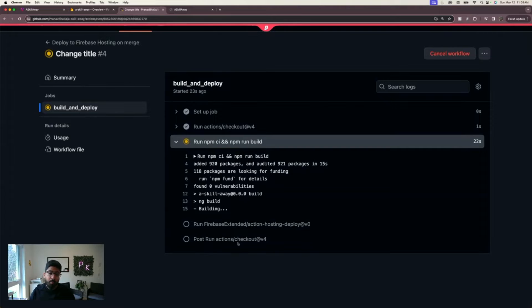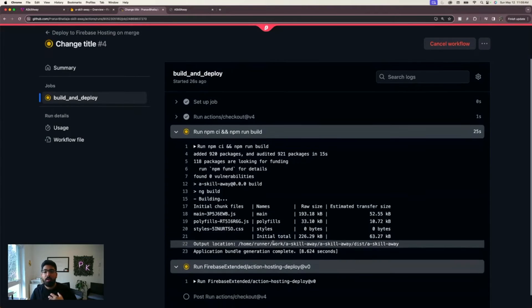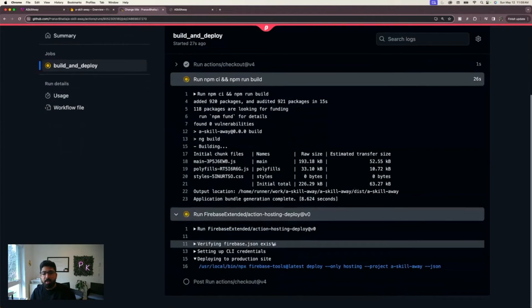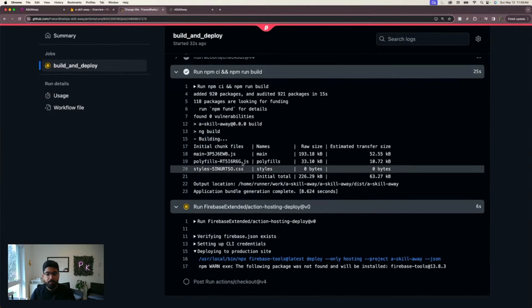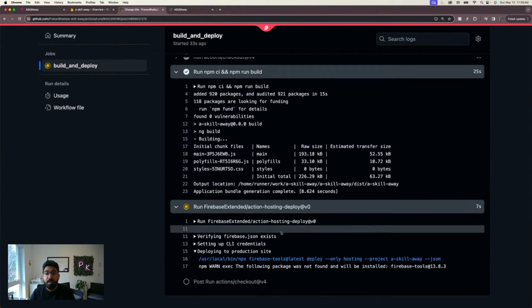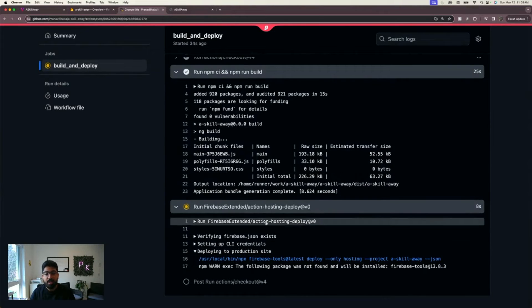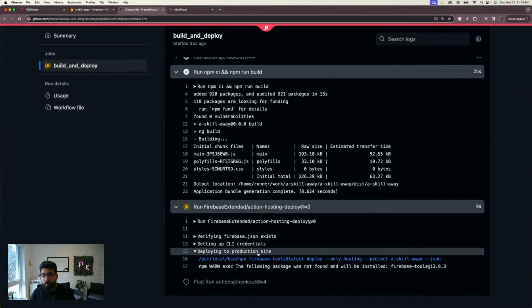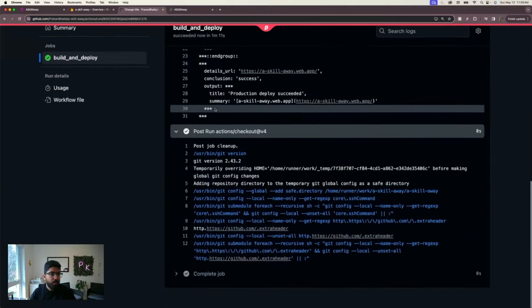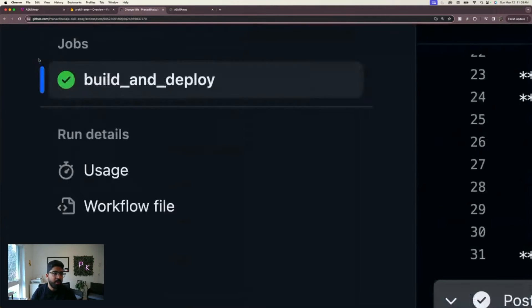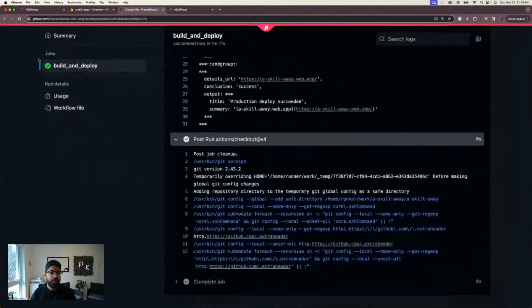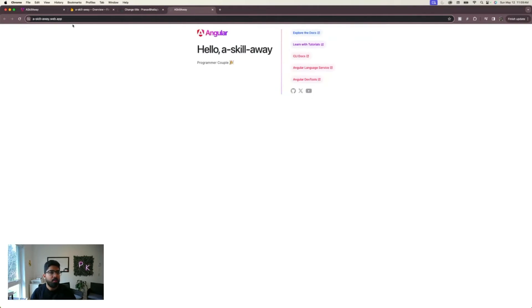Then there are some post-run actions. I don't have any right now because it's a really simple project, but you get the idea. You can run tests here, you can run pre-build checks here. The build is ready, now it's deploying to Firebase.